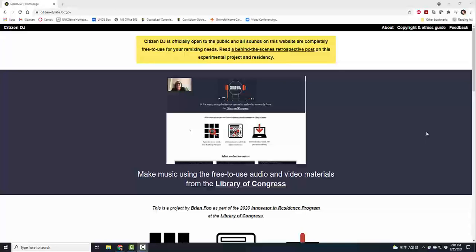Citizen DJ is brought to us by the Library of Congress, which of course for those of us in librarianship means we love it. This is a location to use public sounds and music to create free-to-use remixing.